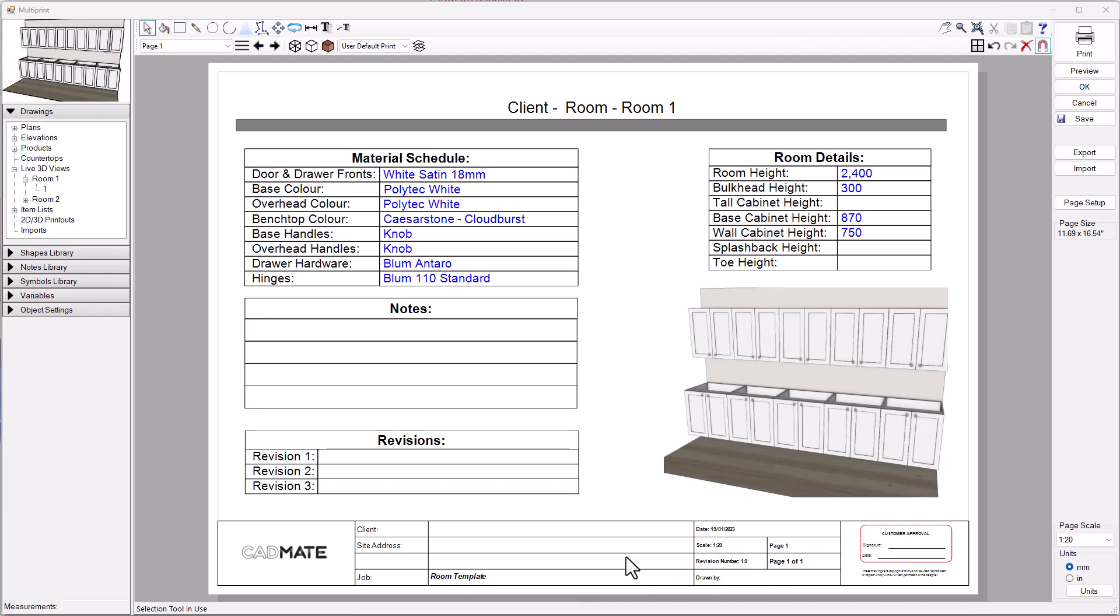The title block really should be something that's generic that applies to the entire job rather than room specific information. Then you could be doing something like what we've got on the screen here, which is a cover page for this particular room where it gives us the breakdown of all the information that's specific to this room.